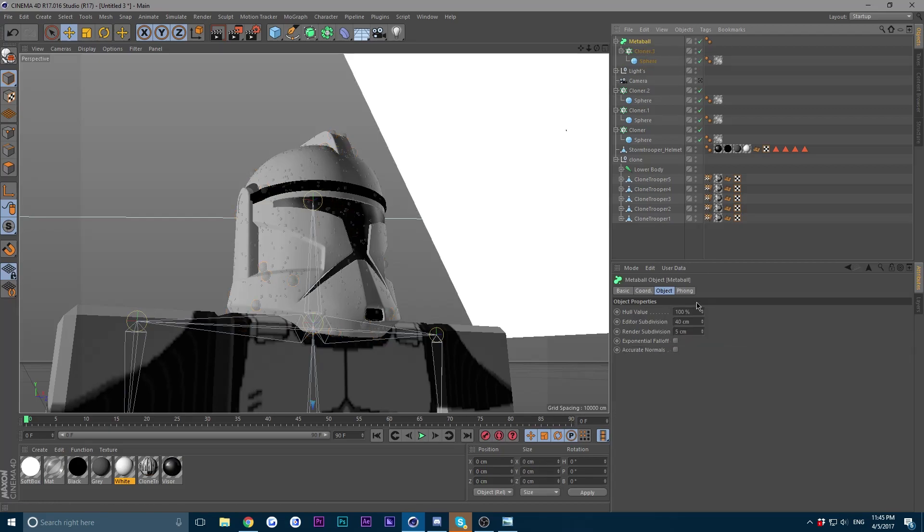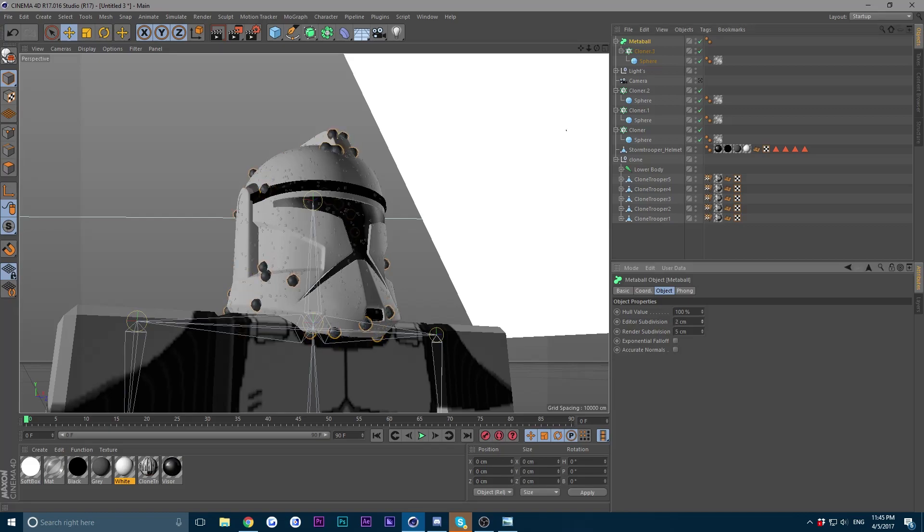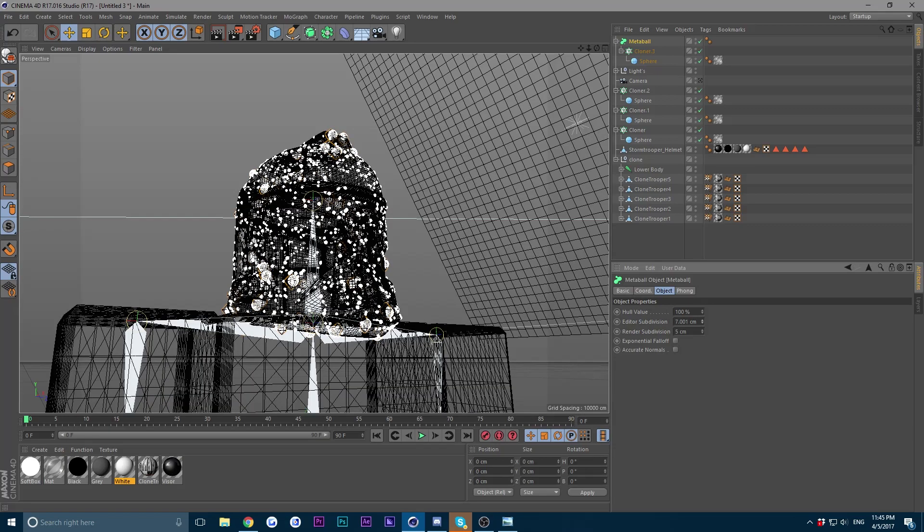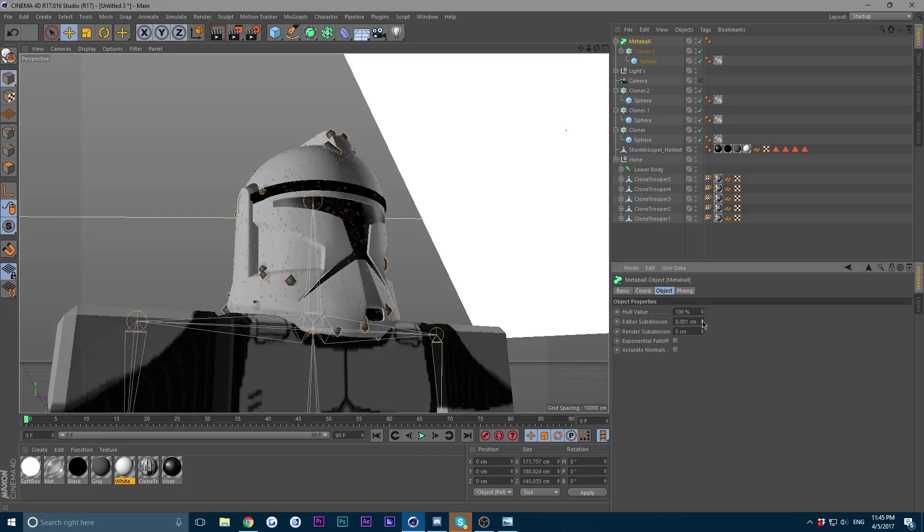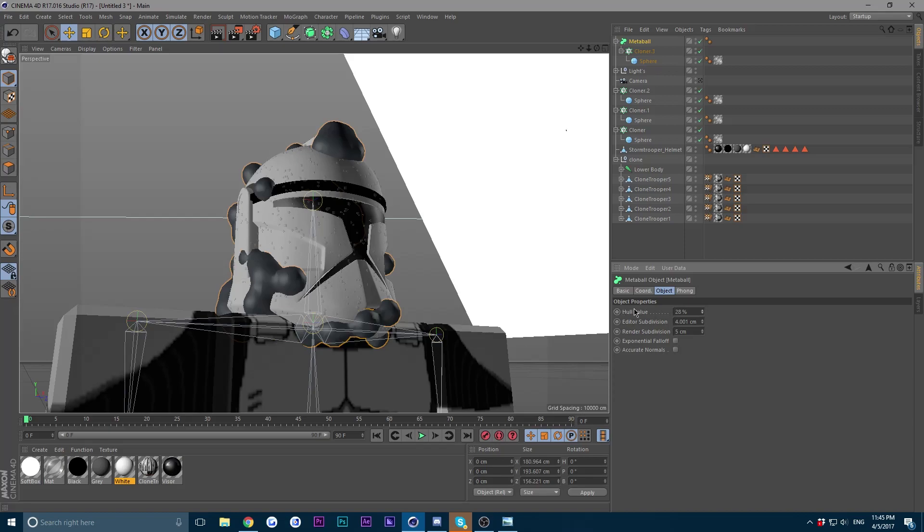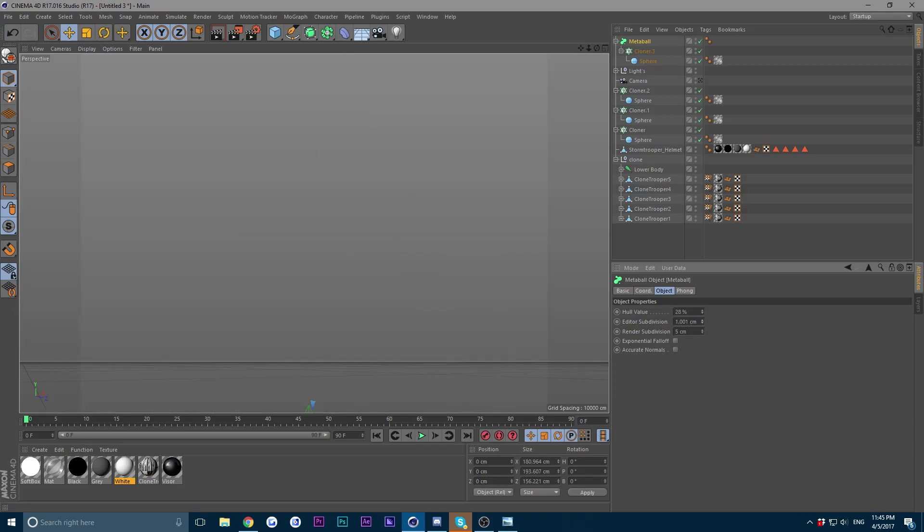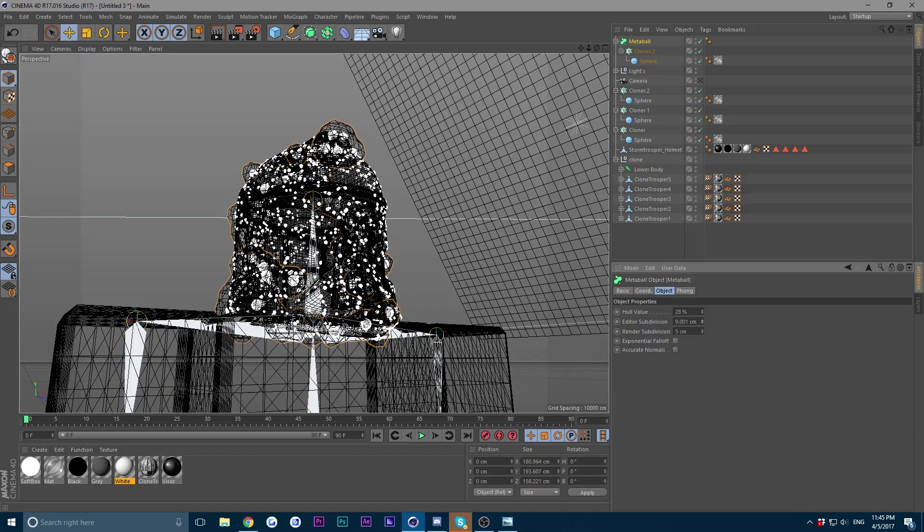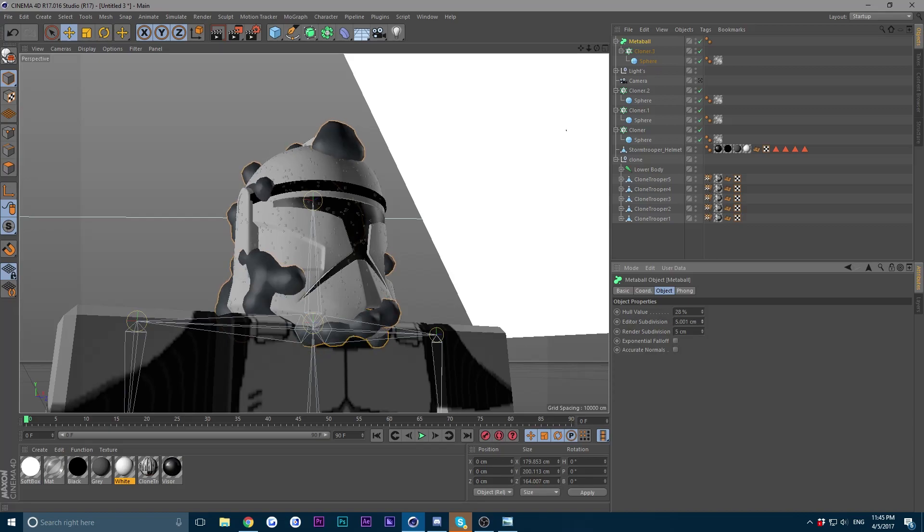Now click on the meta ball, and in the subdivision editor, change it. Make sure you just play around with the hull value and editor subdivisions to get something that you want.